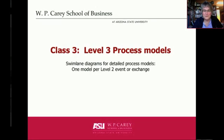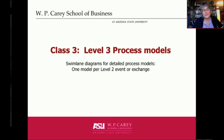Hi, I'm Julie Smith-David from the W.P. Carey School of Business, and this is a short video on how to create process models using Visio as a tool. Let's jump right in.